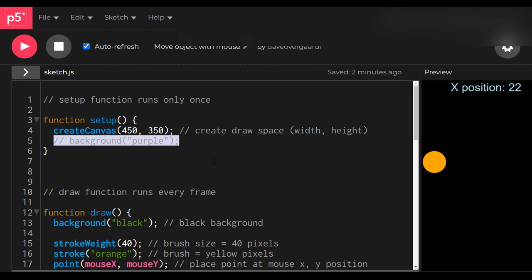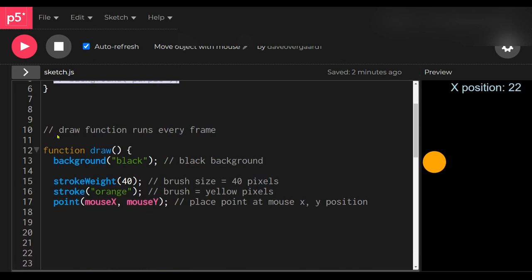Now let's look at the draw function. The draw function runs repeatedly — everything in it is drawn again and again. So the black background is drawn each frame, and the strokeWeight means the stroke width — the brush width — will be 40 pixels.